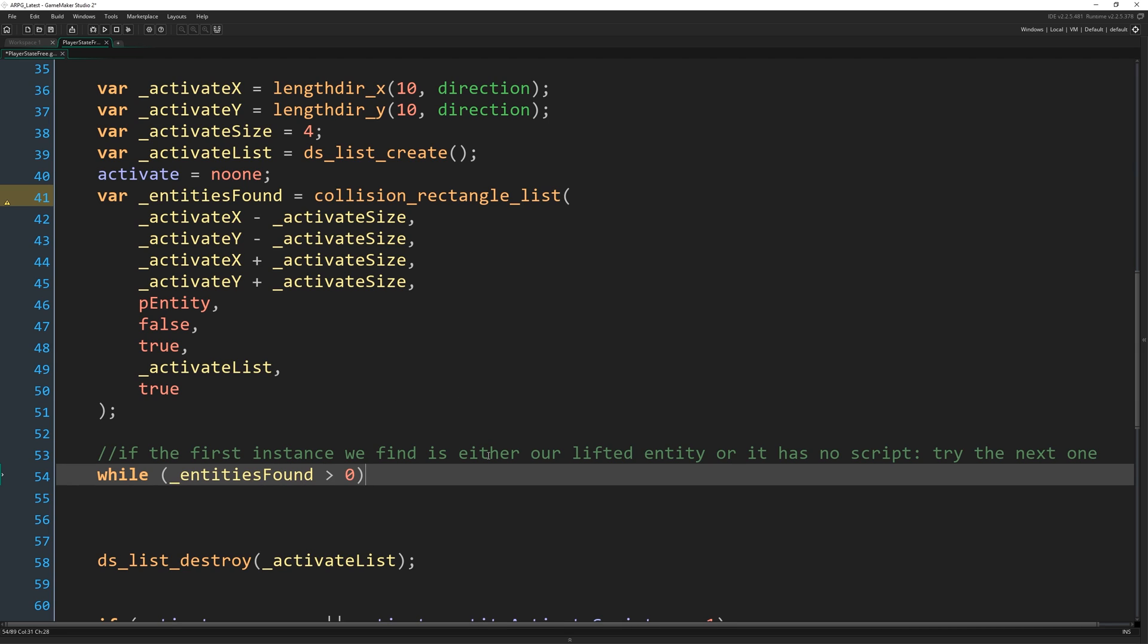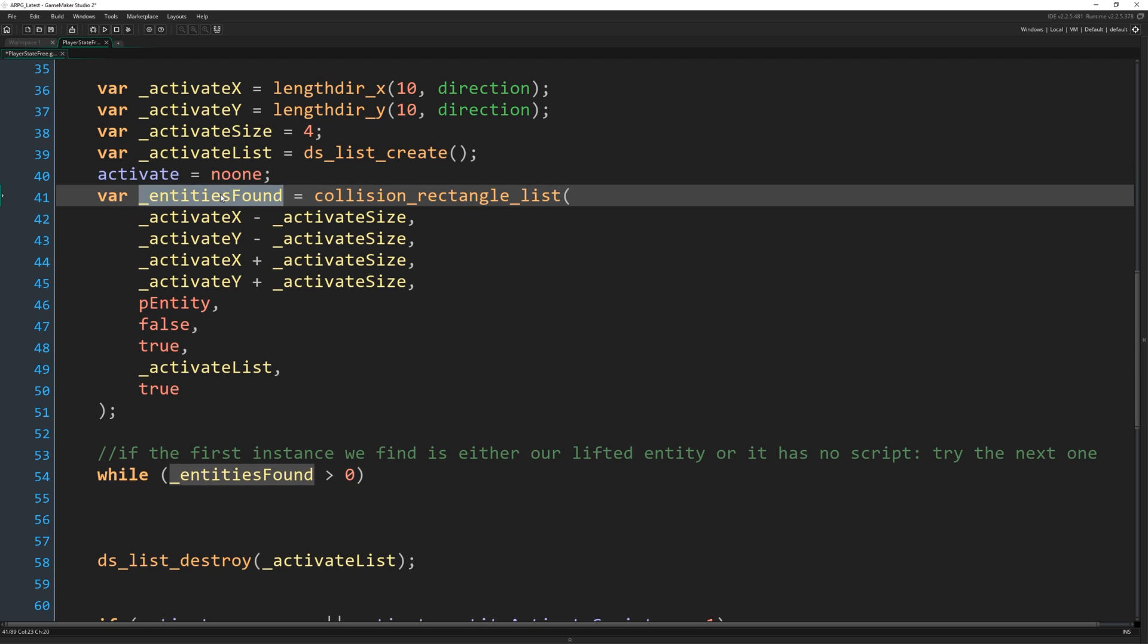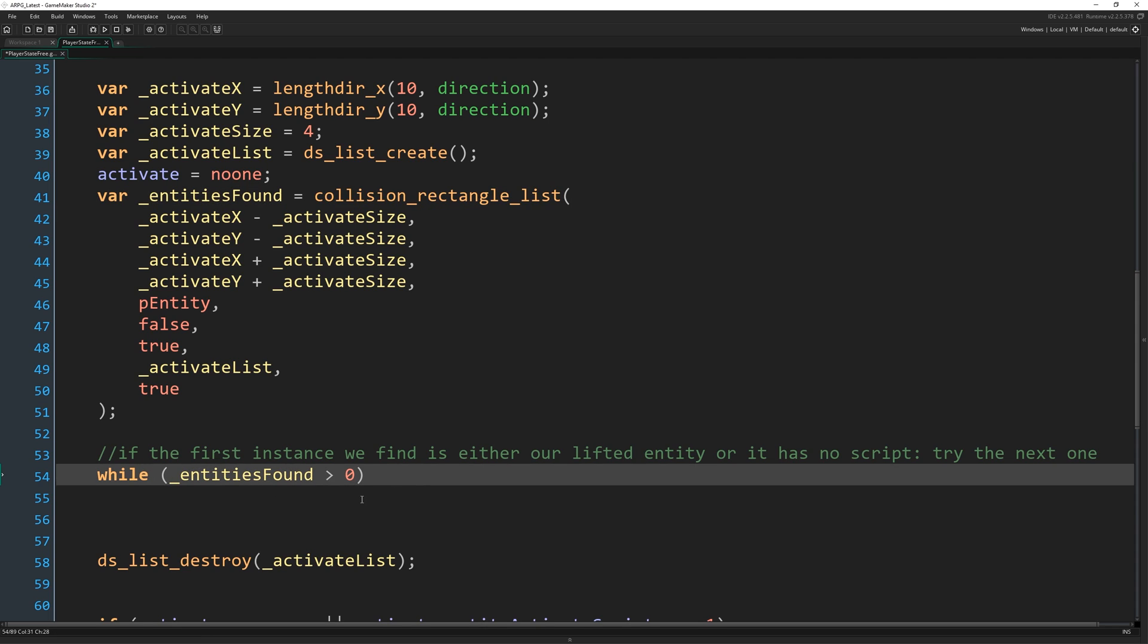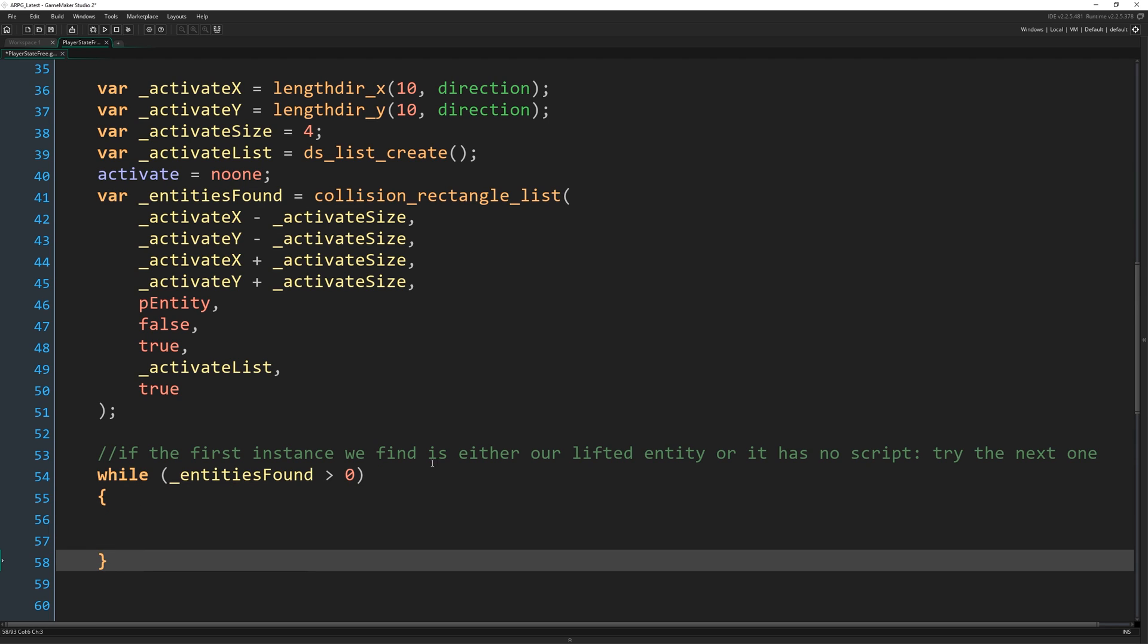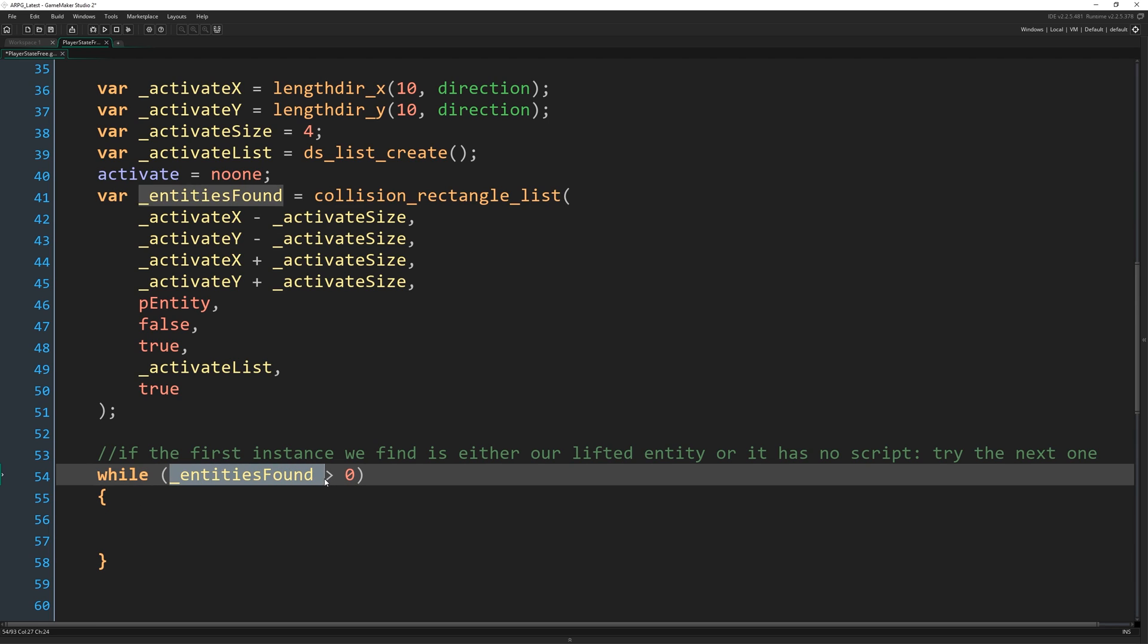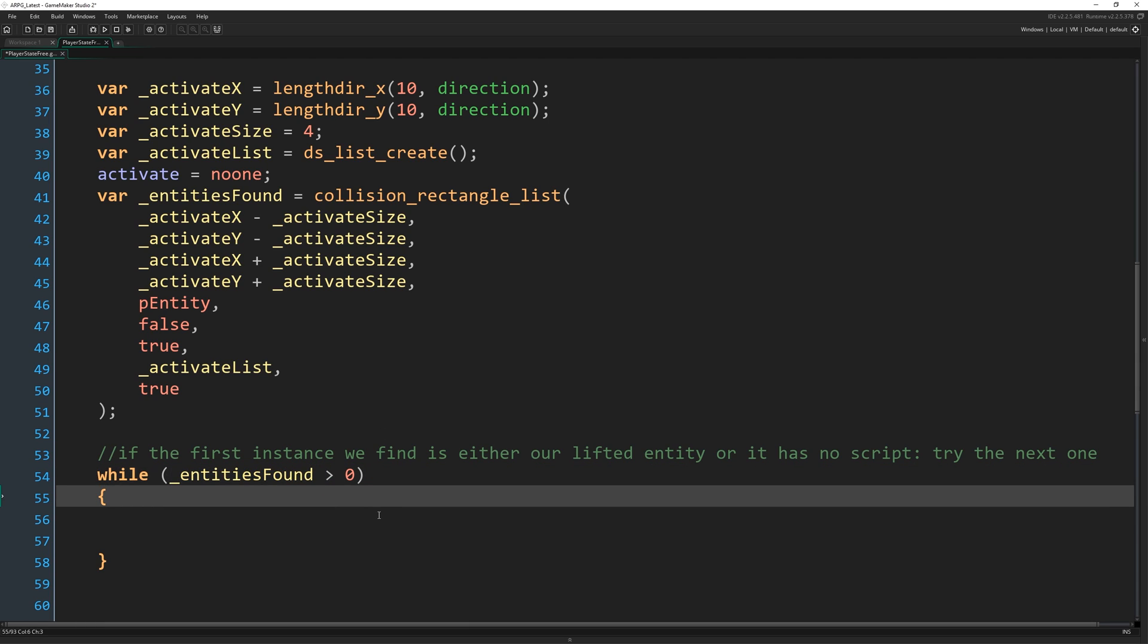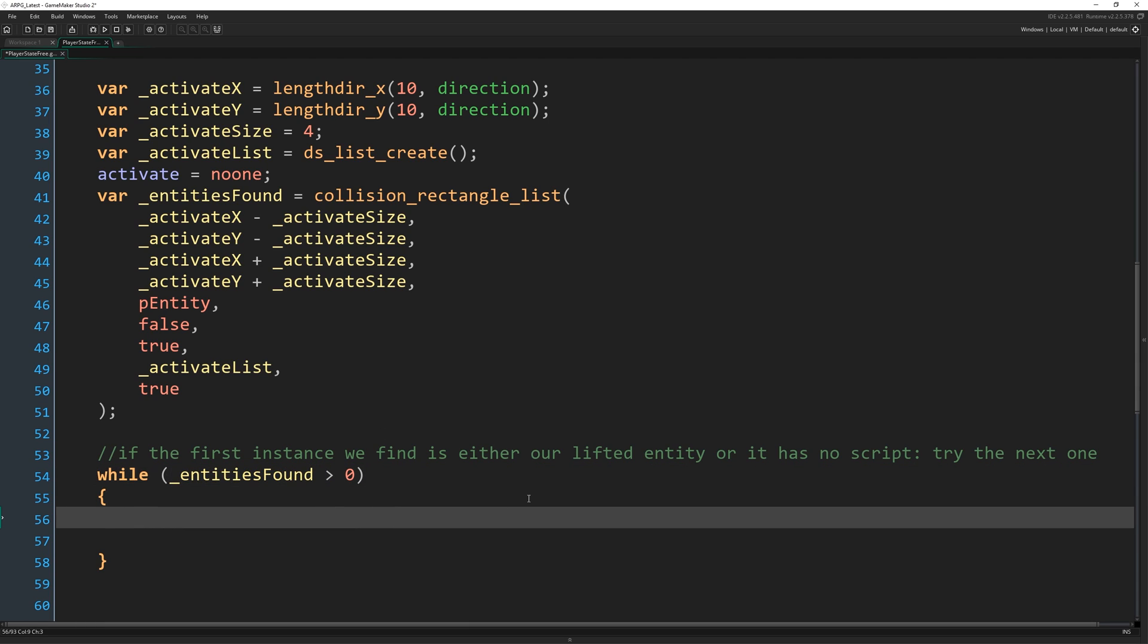So if I didn't mention it already, entities found contains the number of collisions that we found with this function. So while that's greater than zero, we're going to go through each one and we're just going to reduce that number by one each time. And that's how we're going to cycle through the list. Okay. So while entities found is greater than zero.